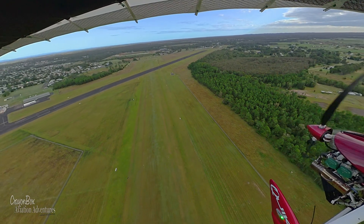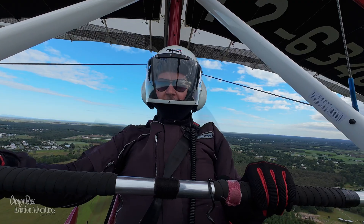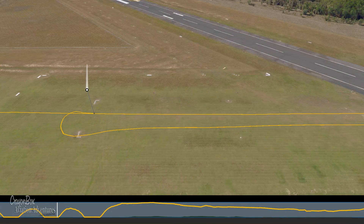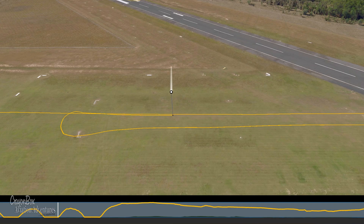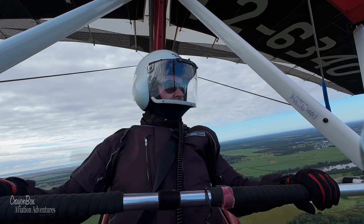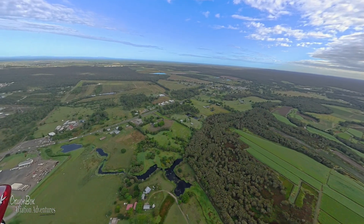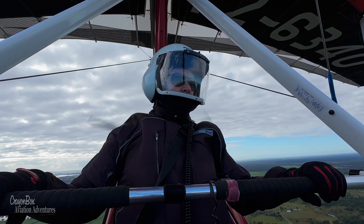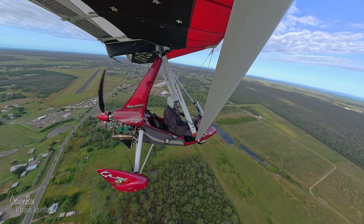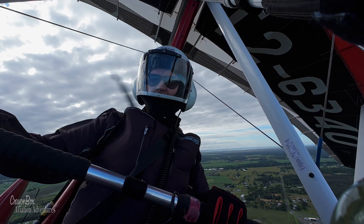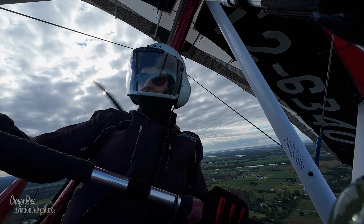Maryborough, Microlight 6340, runway 12, turning left crosswind for a full stop runway 12 and a backtrack for another circuit, Maryborough traffic. OK, this is the last landing — the last take-off — and then we're heading to Bundaberg. Check for traffic, always checking for traffic. Maryborough traffic, Microlight 6340 is turning base runway 12, full stop, and a backtrack for an immediate take-off runway 12, Maryborough traffic.